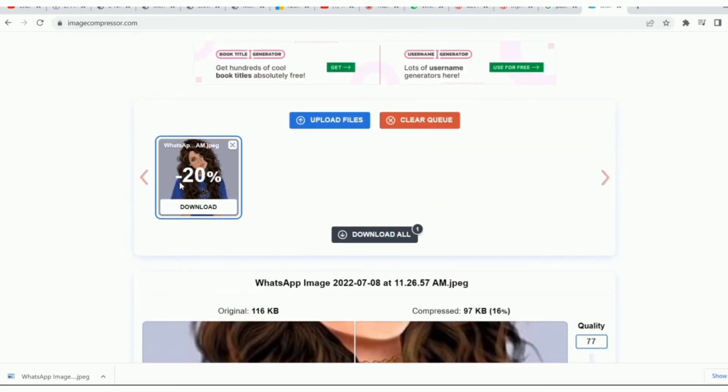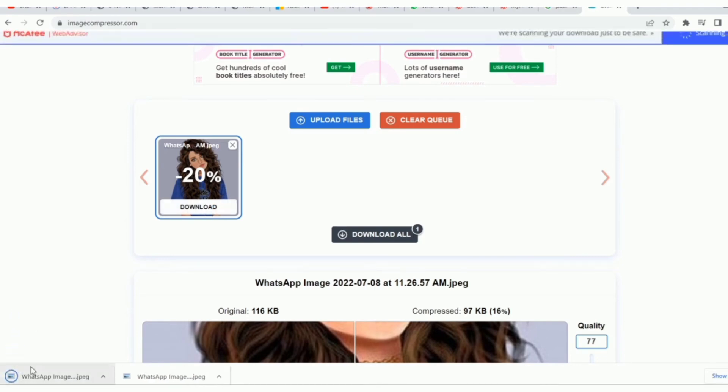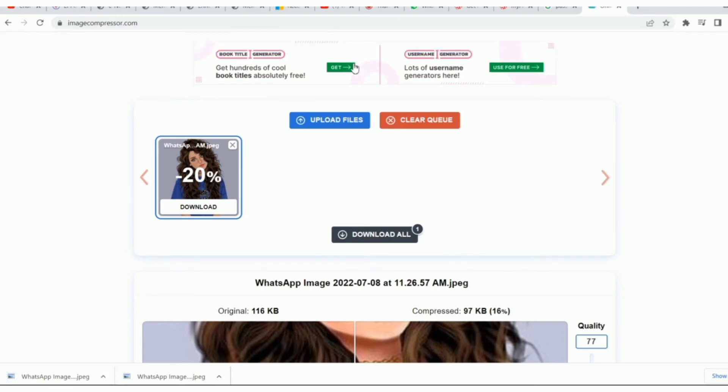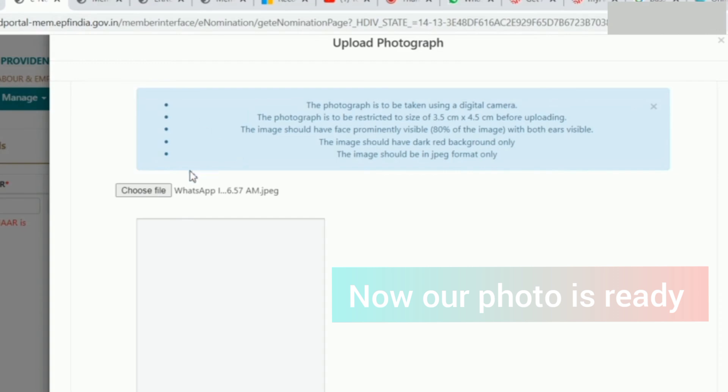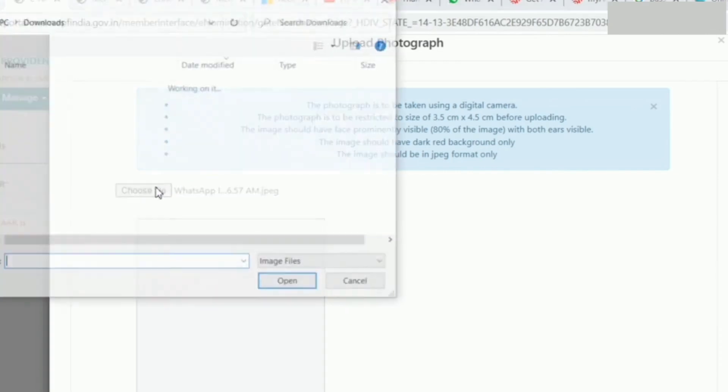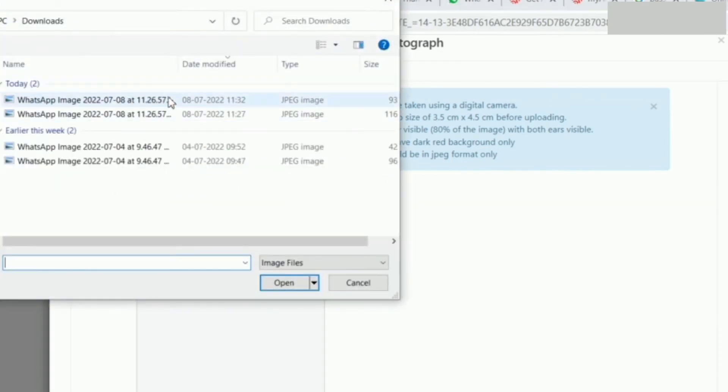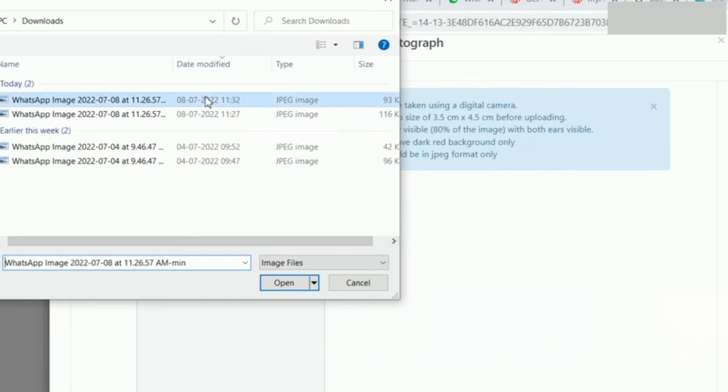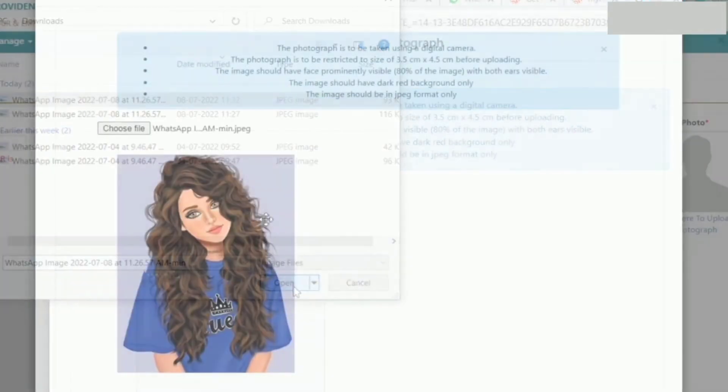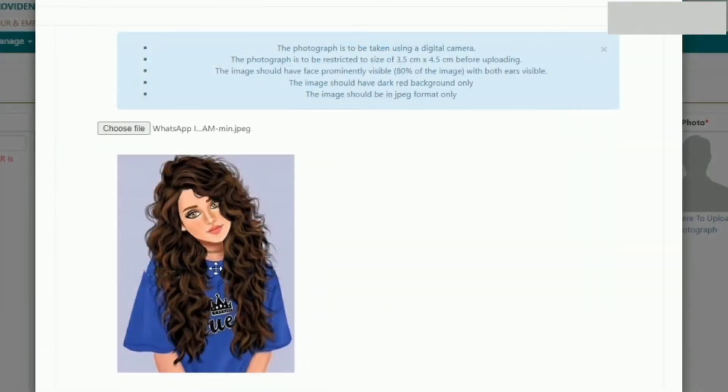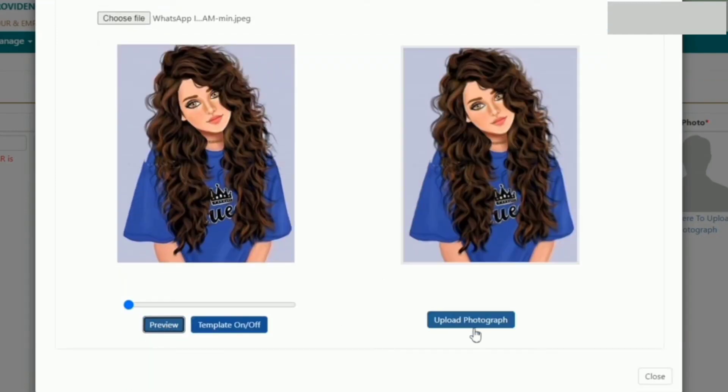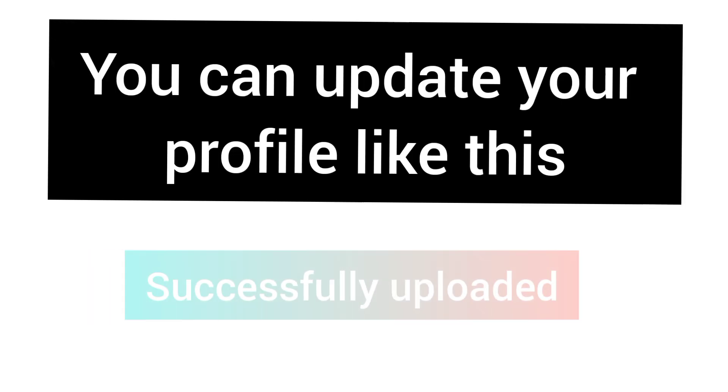Click here and download the photo. So in 97KB, I'm going to browse the photo. The photo is uploaded. Click here and upload photograph. So in this process, you'll upload your photo.